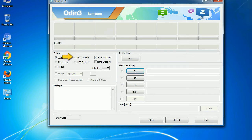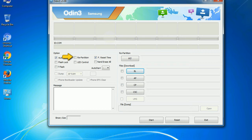Re-partition: So, what does re-partition do in Odin? It repartitions your device file system to the default. F Reset Time: it resets the flashing timer after the flash process is complete.